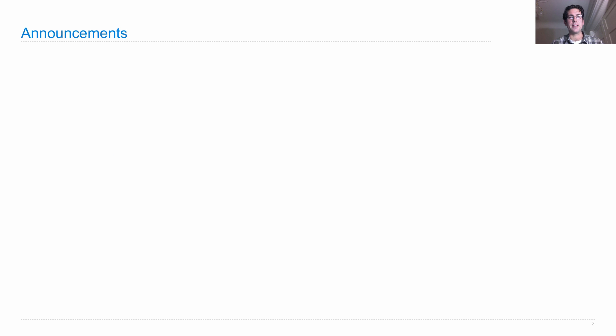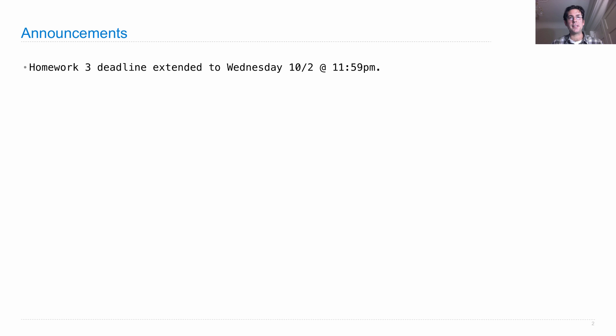Lecture number 13. Announcements: Homework 3 deadline was extended to Wednesday from Tuesday because of the power outages on campus. Sorry to everybody for the inconvenience of showing up to lab and having no power.